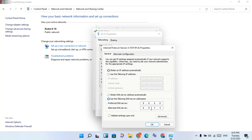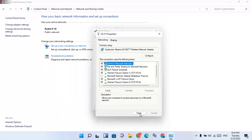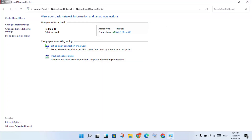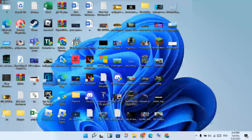Enter 8.8.8.8 and 8.8.4.4 for the DNS server addresses. If that is not working, change the DNS server address to 1.1.1.1 and 1.0.0.1. Click OK, then click Close. This step is finished.